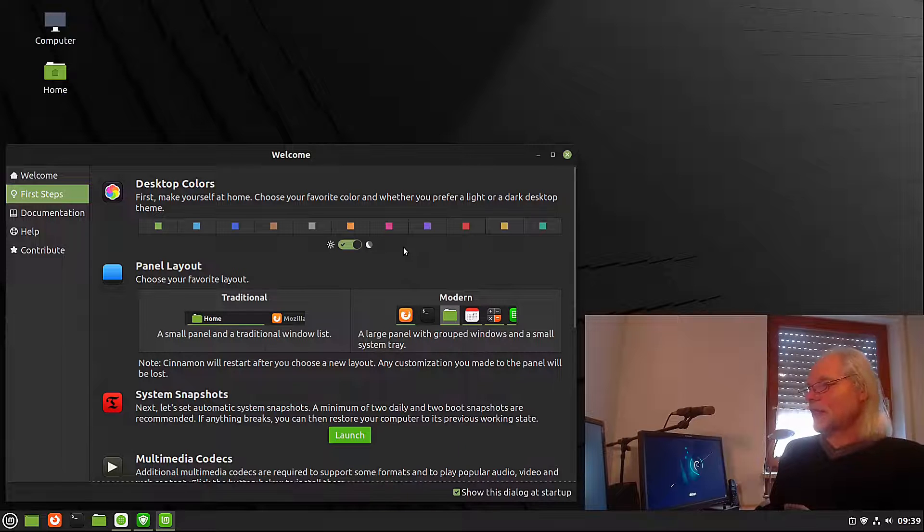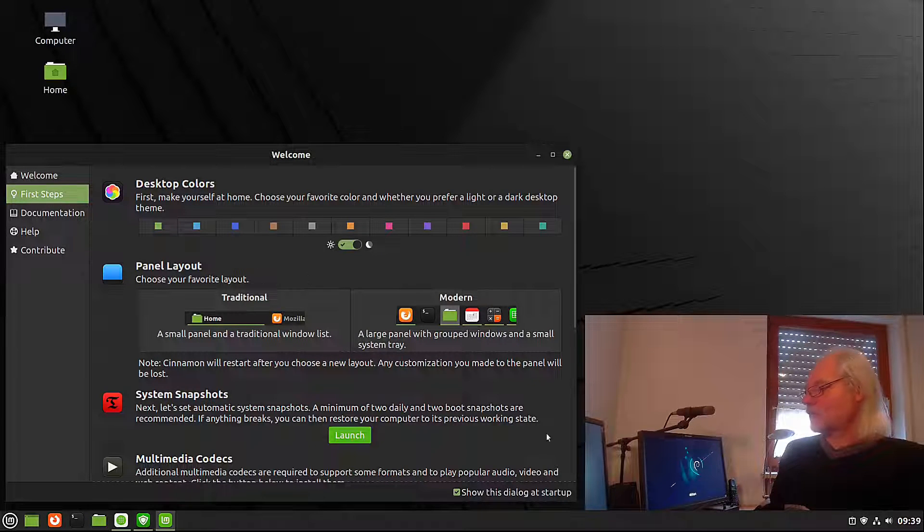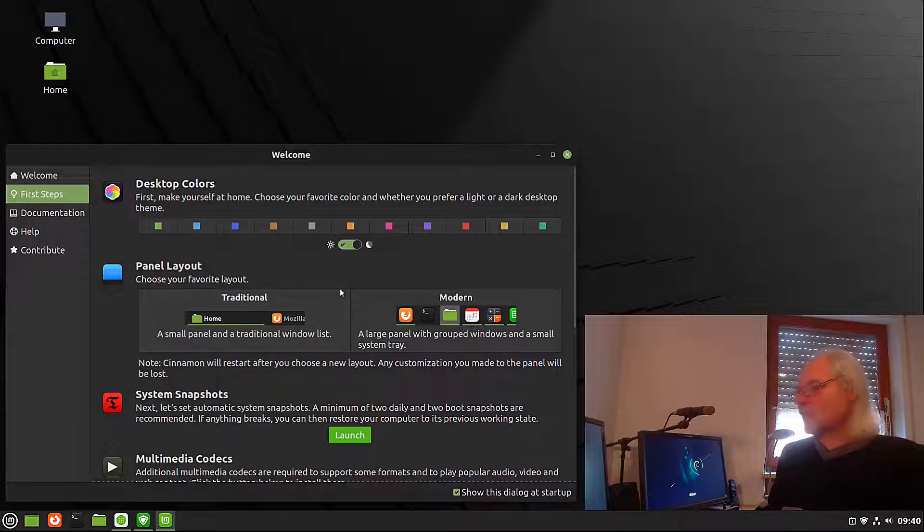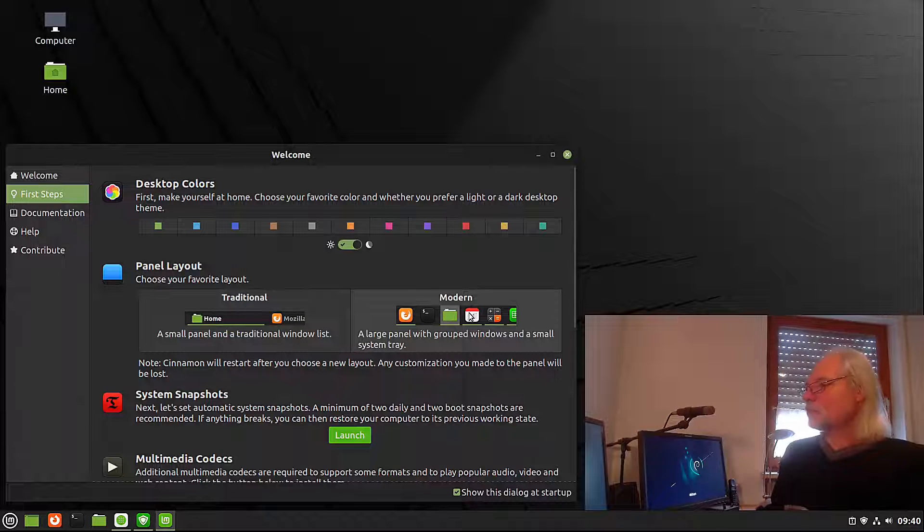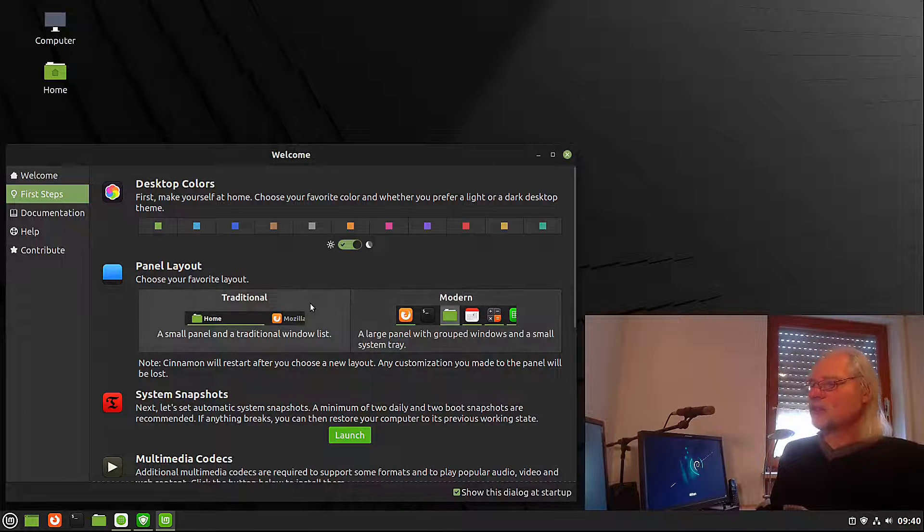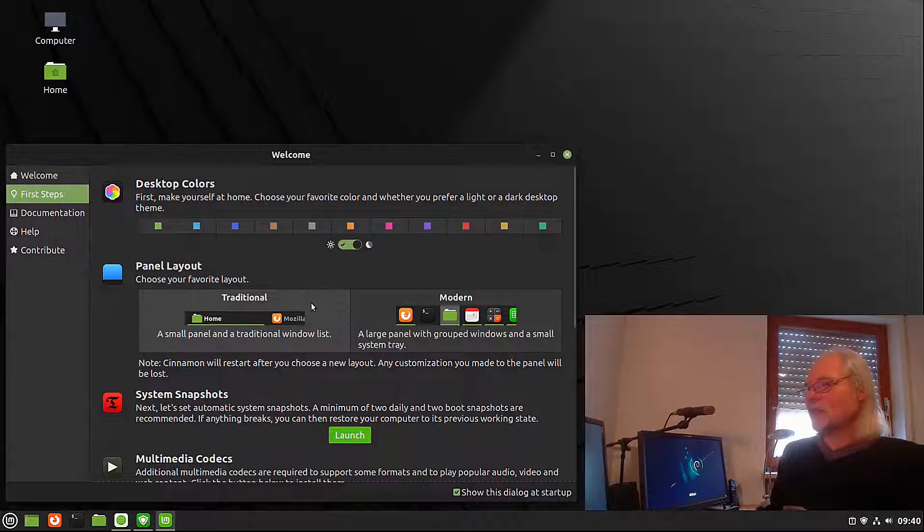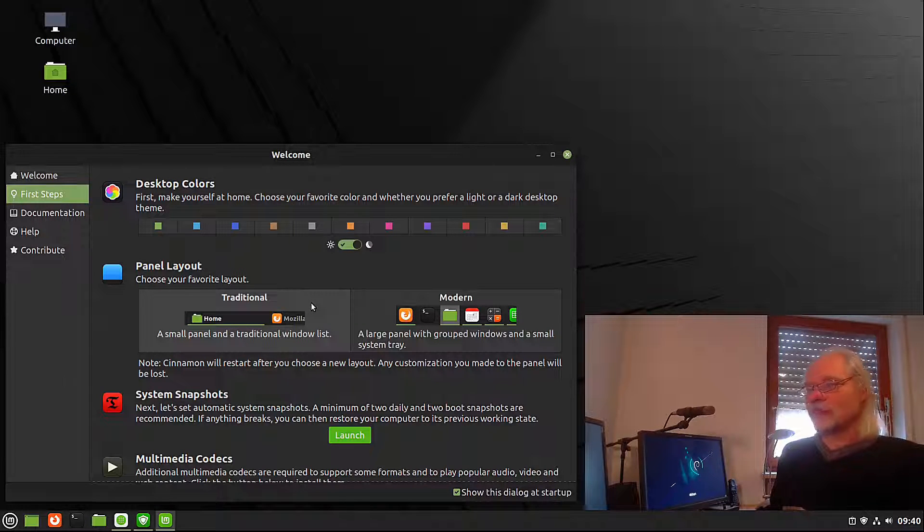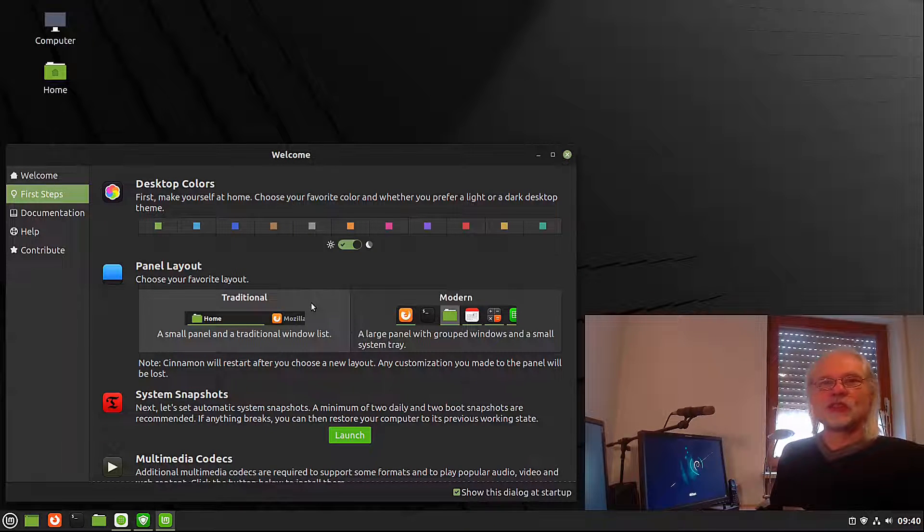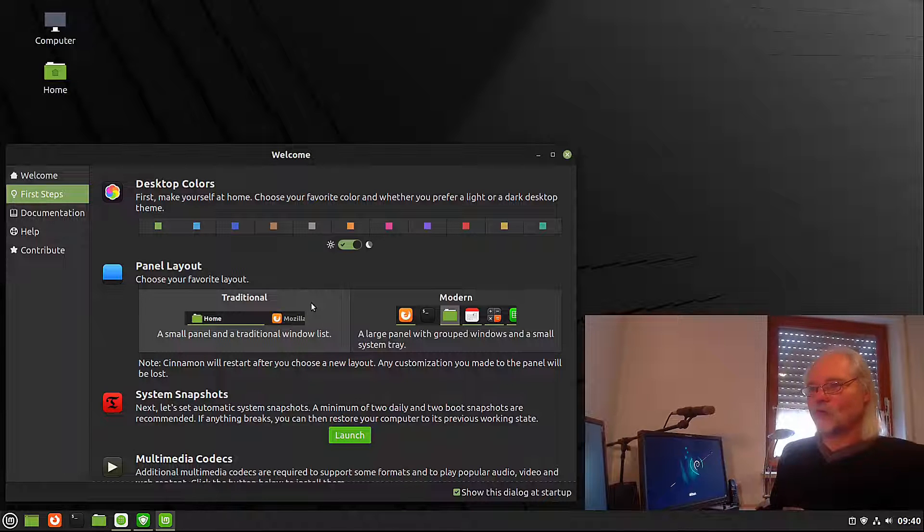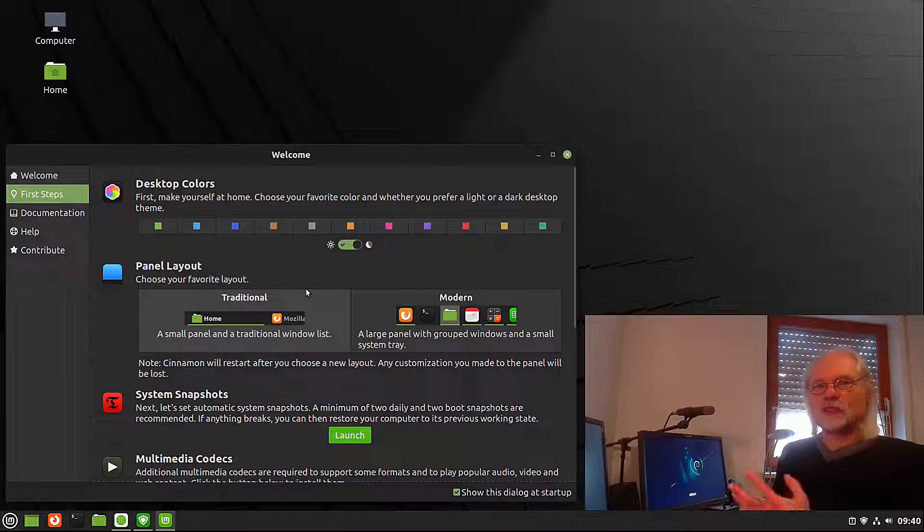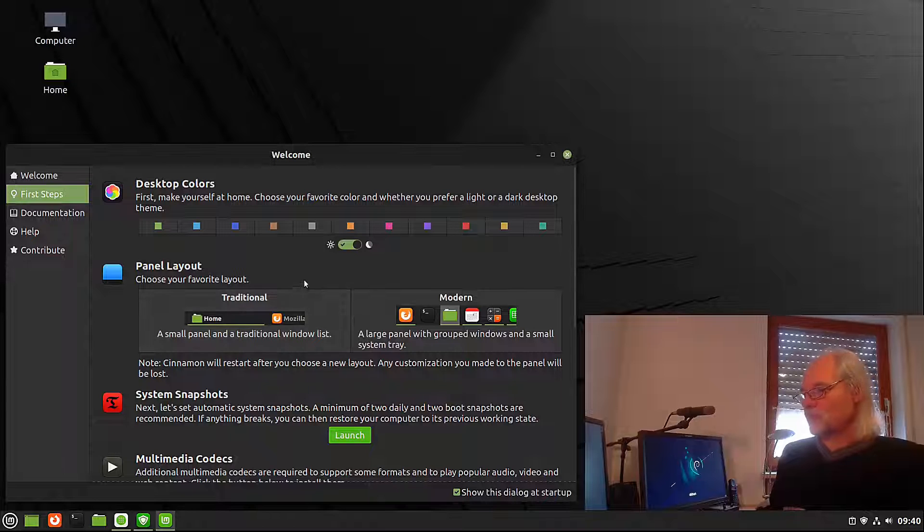You also can edit the panel layout. You can stay with the modern layout which is default in Linux Mint Cinnamon, but you can change to the traditional layout which Linux Mint used a few years ago if you prefer that. This is for users who don't like change so much.